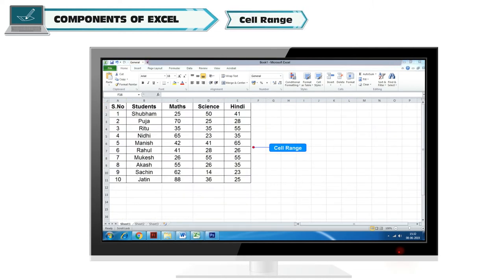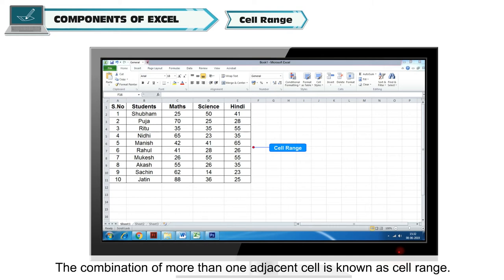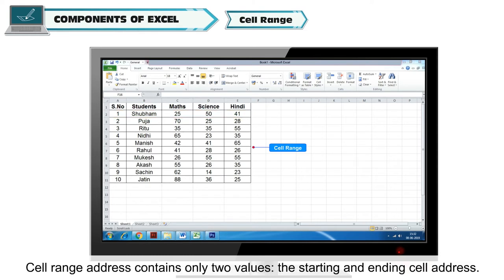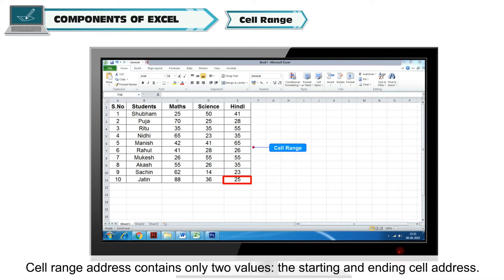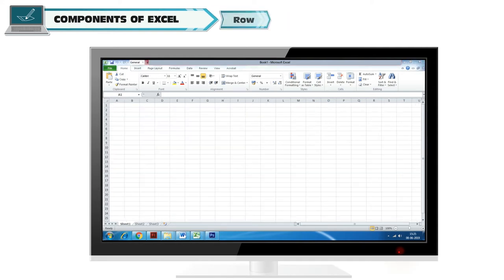Cell Range. The combination of more than one adjacent cell is known as cell range. Cell range address contains only two values, the starting and ending cell address.